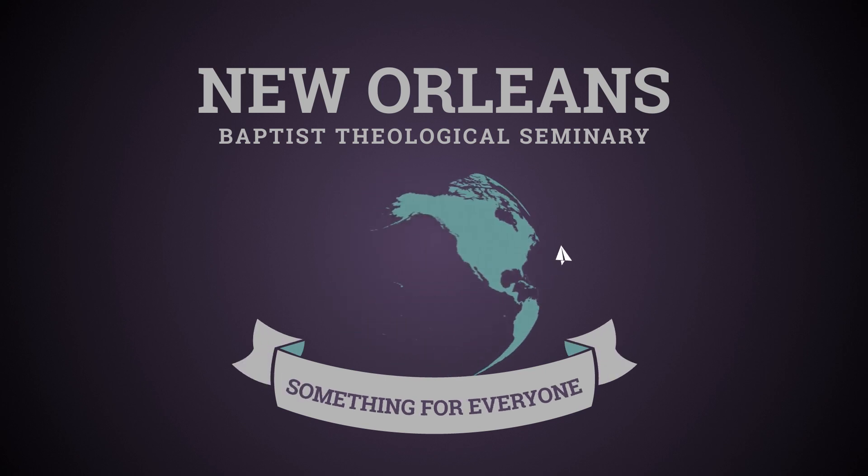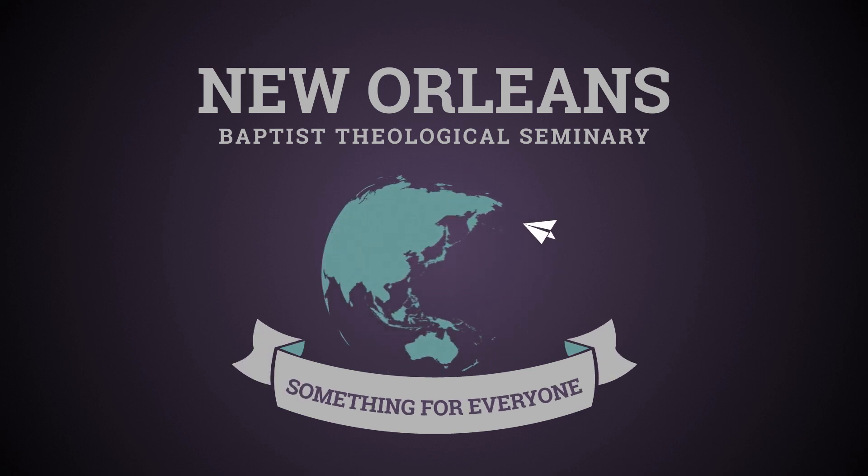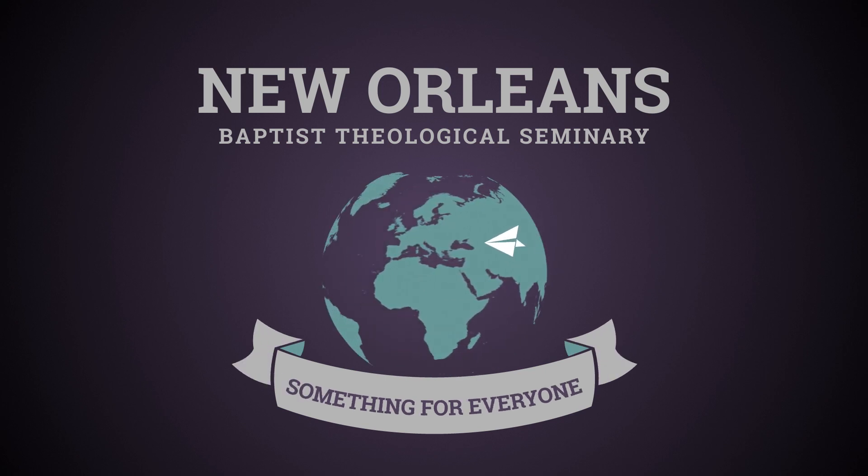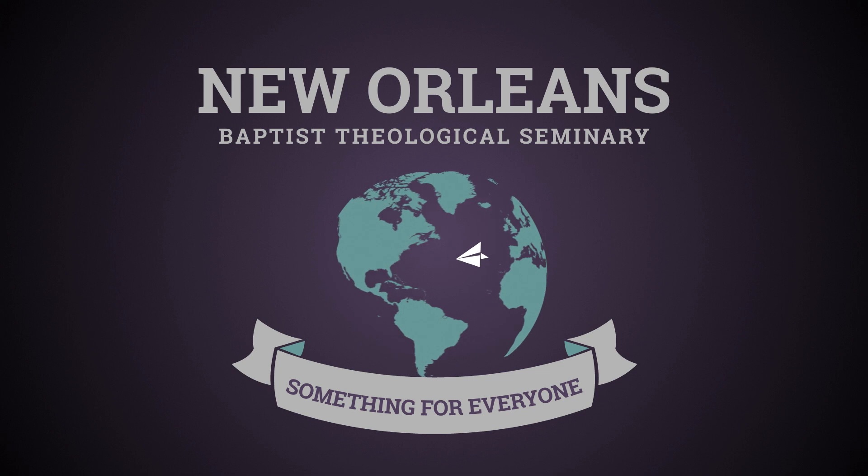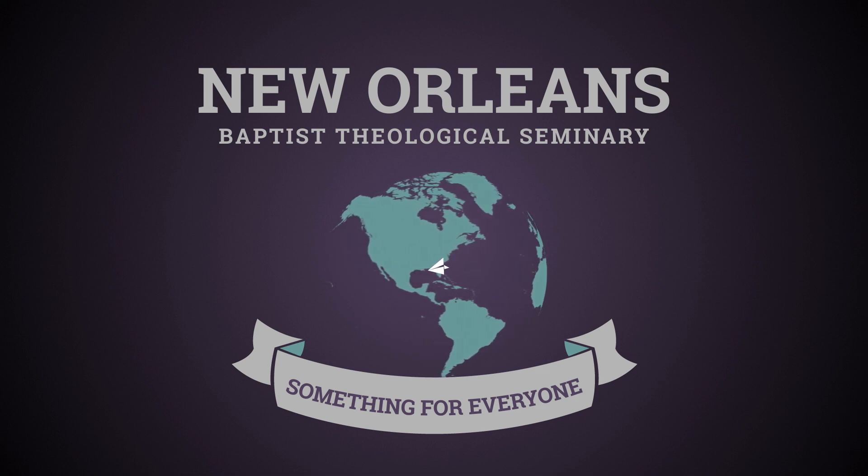As you look to answer God's call, come visit NOBTS and eat some red beans on us.